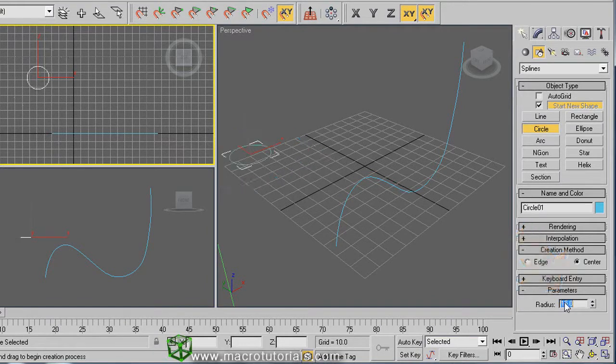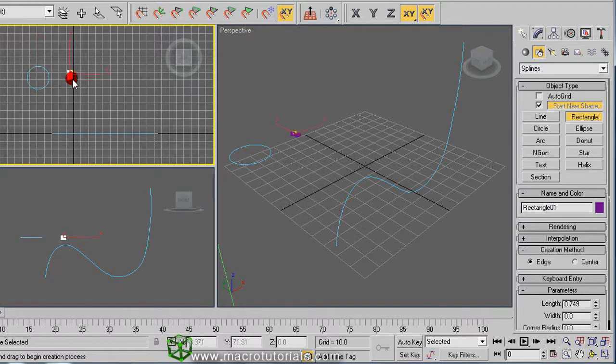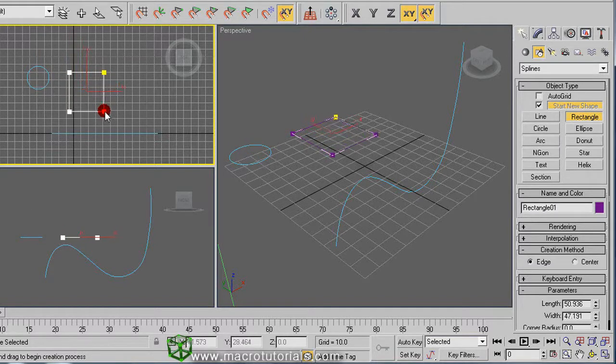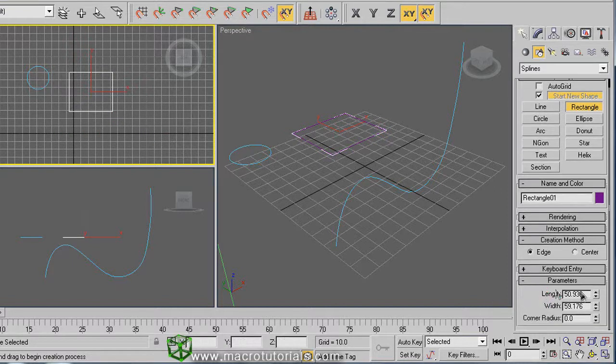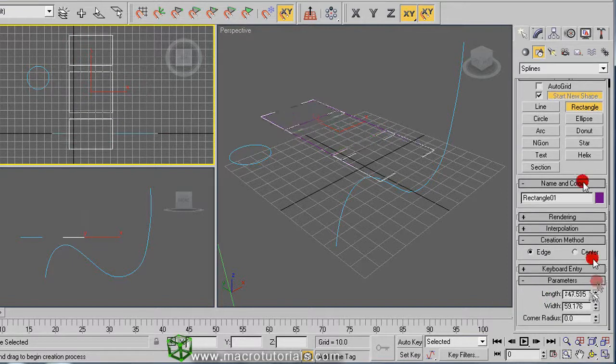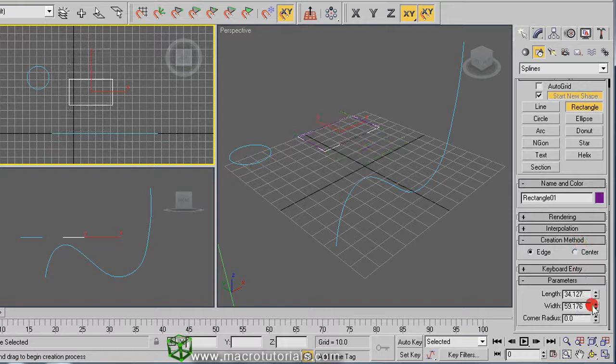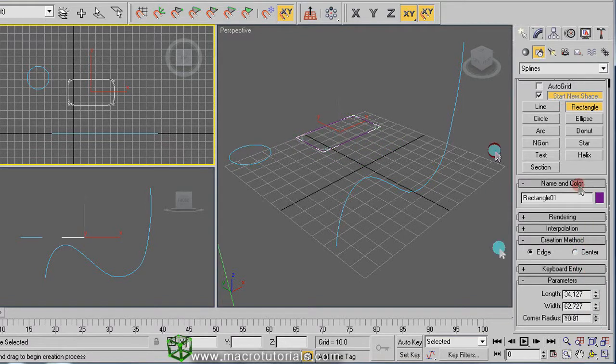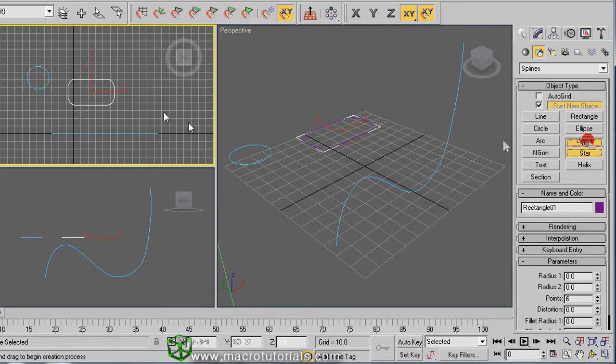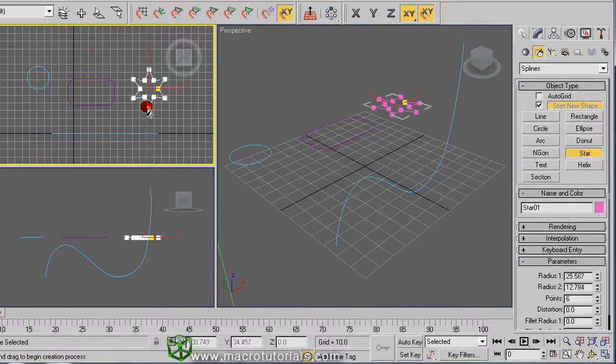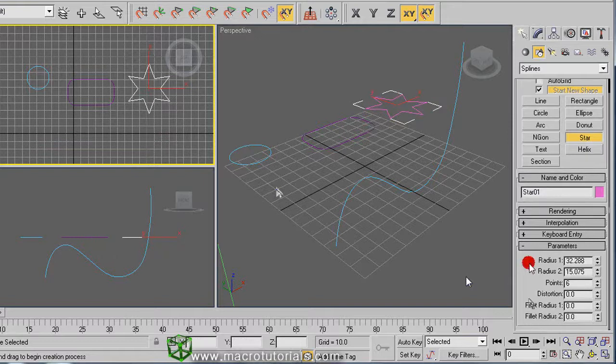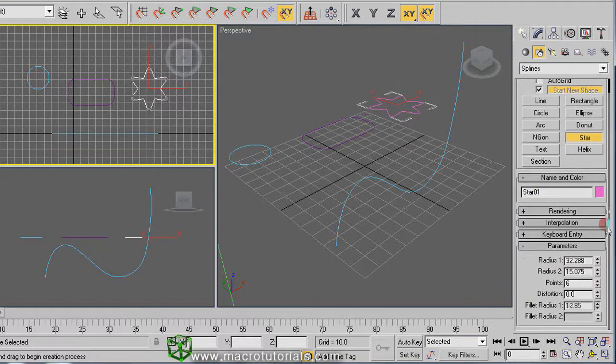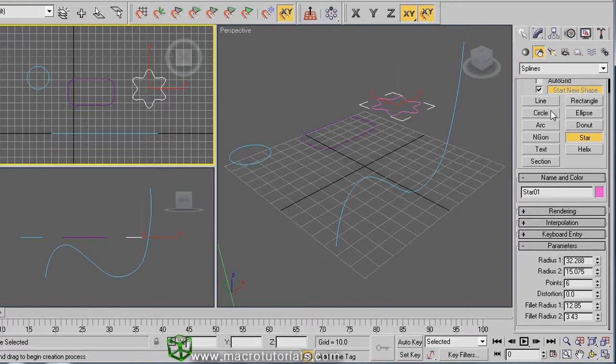The same way, you can create a rectangle. Click on rectangle, click and keep it pressed, drag the mouse, and release it. Also, you can use measures if you want. You can make round corners like this. Also, you can create other shapes or create your own shapes.